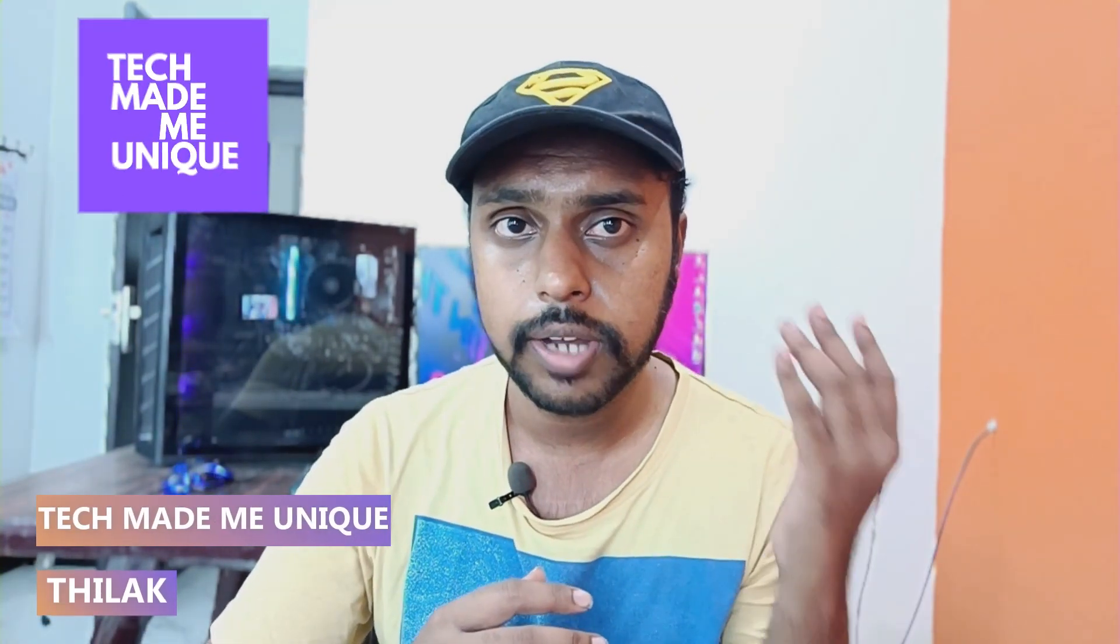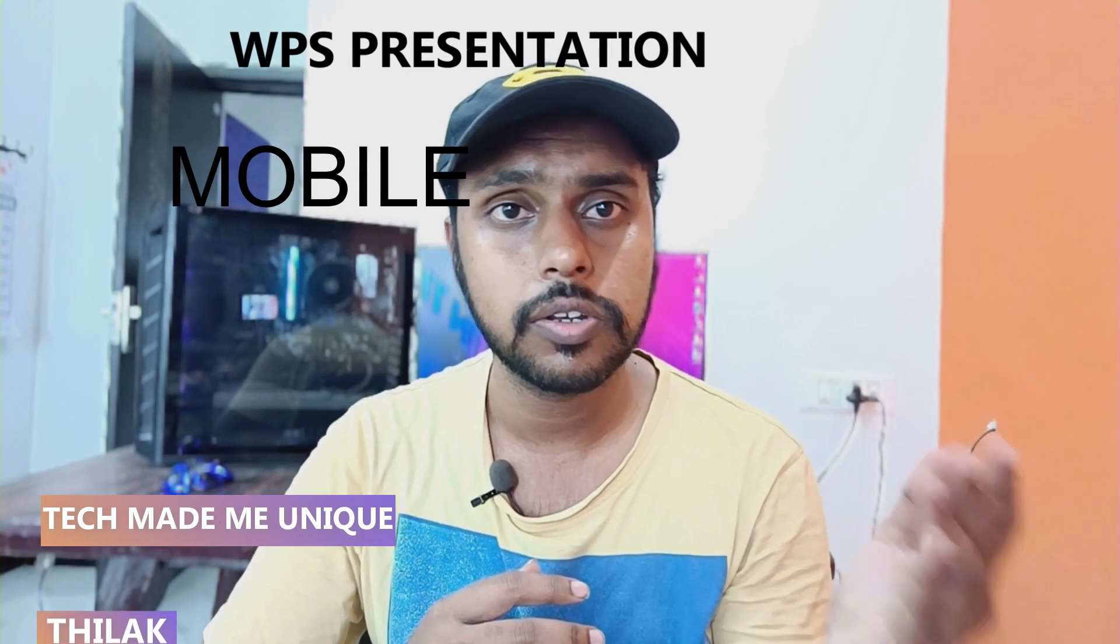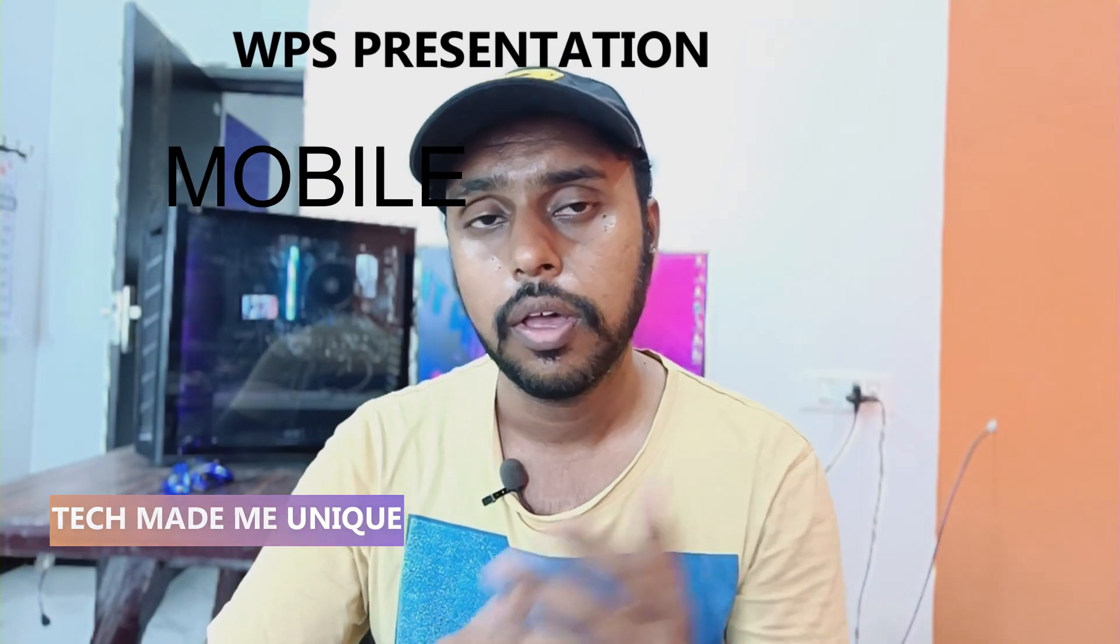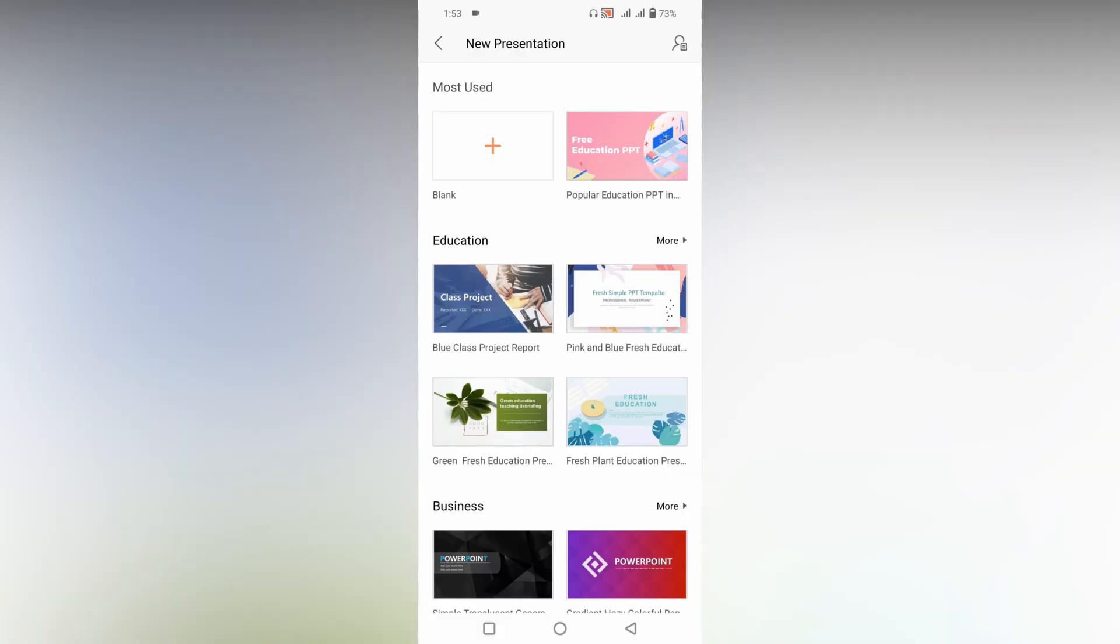Hi friends, I am Thilakki watching Tech Made Me Unique and today we are going to see how to insert a pie chart on your WPS presentation on the mobile phone. If you are new to this channel make sure to click on the subscribe button below. Let's quickly move on to the video, how to insert a pie chart on your WPS presentation mobile.